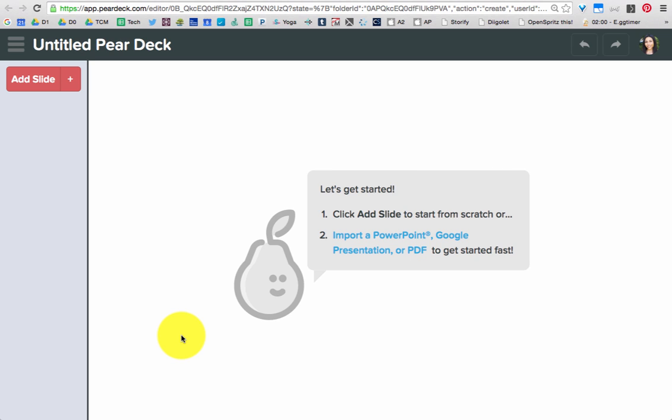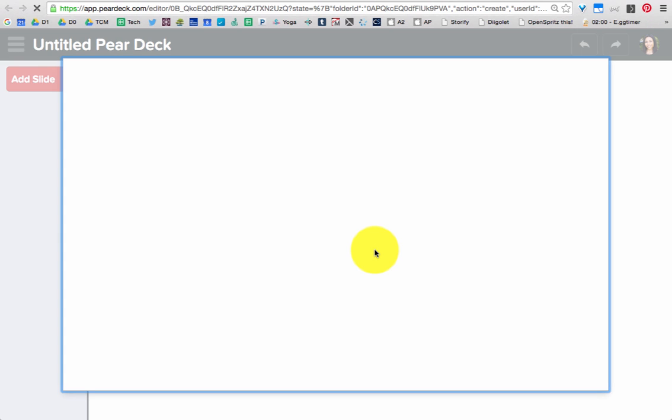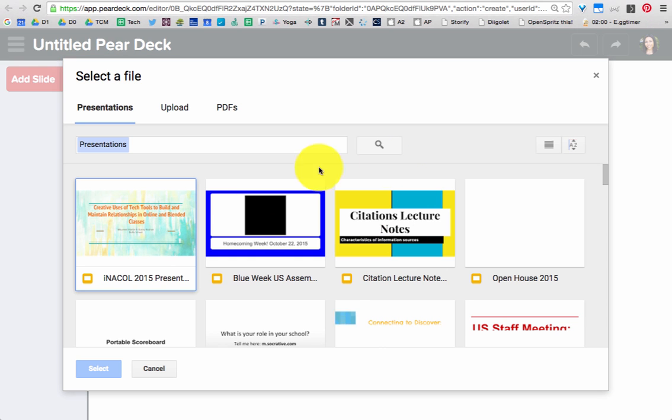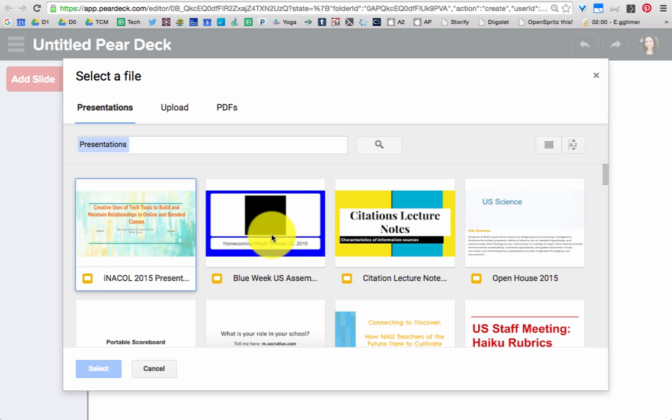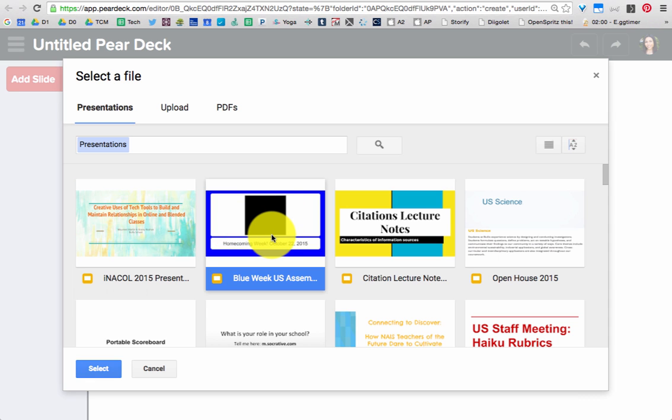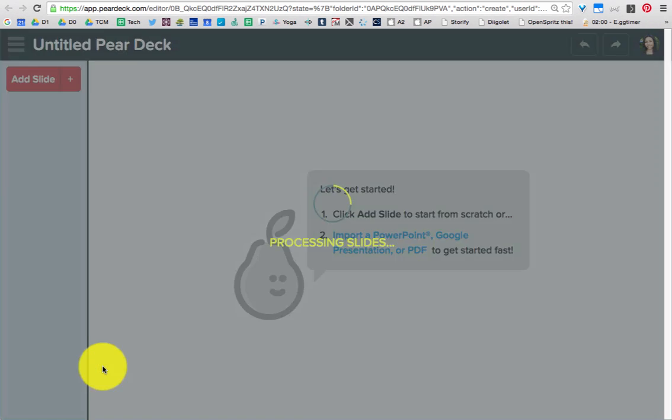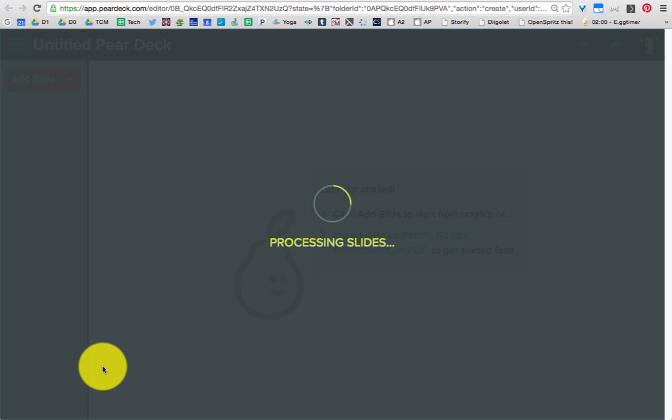Since you've already created a Google presentation, you're going to go ahead and click right here to import that presentation. And then the presentations that you have made will pull up here. I'm going to choose this little homecoming week one. It is going to take a moment to process those slides.